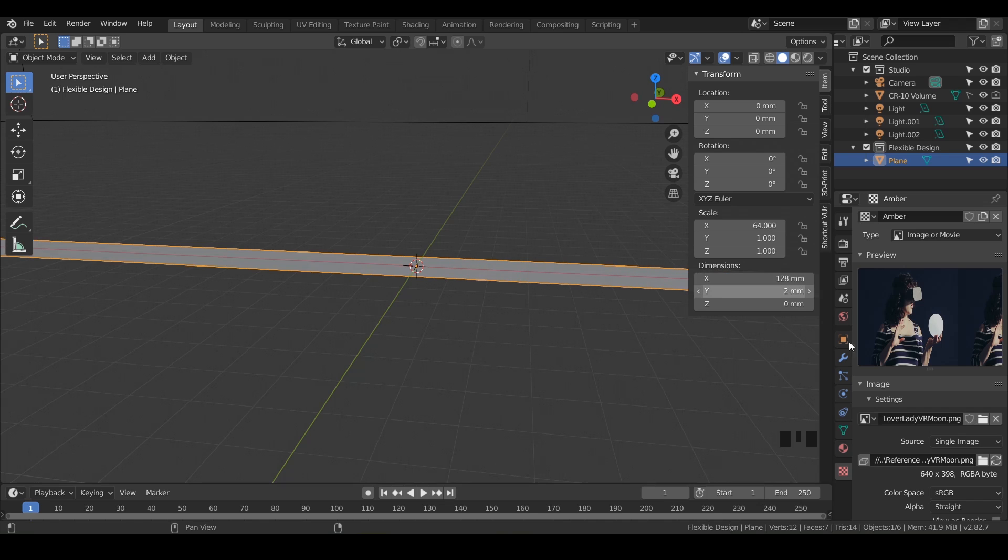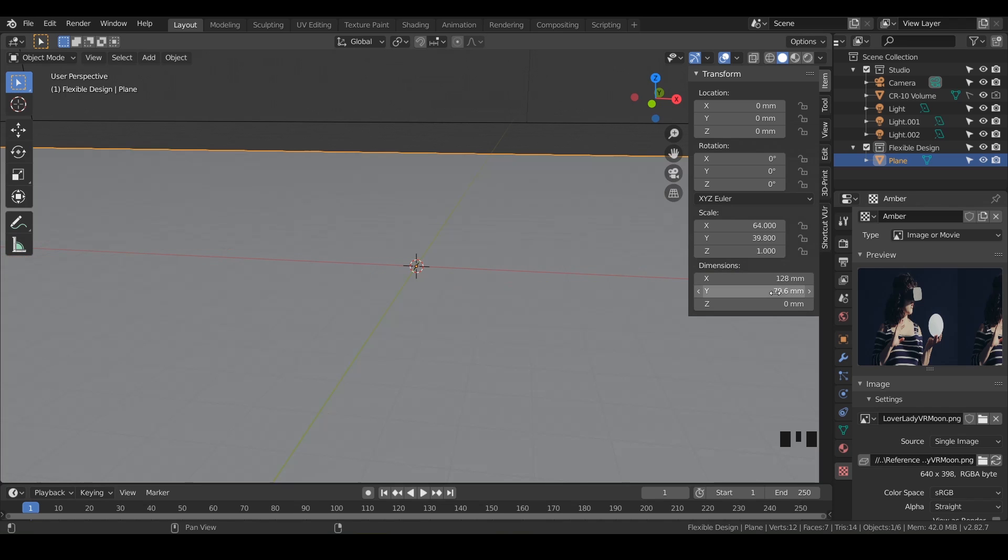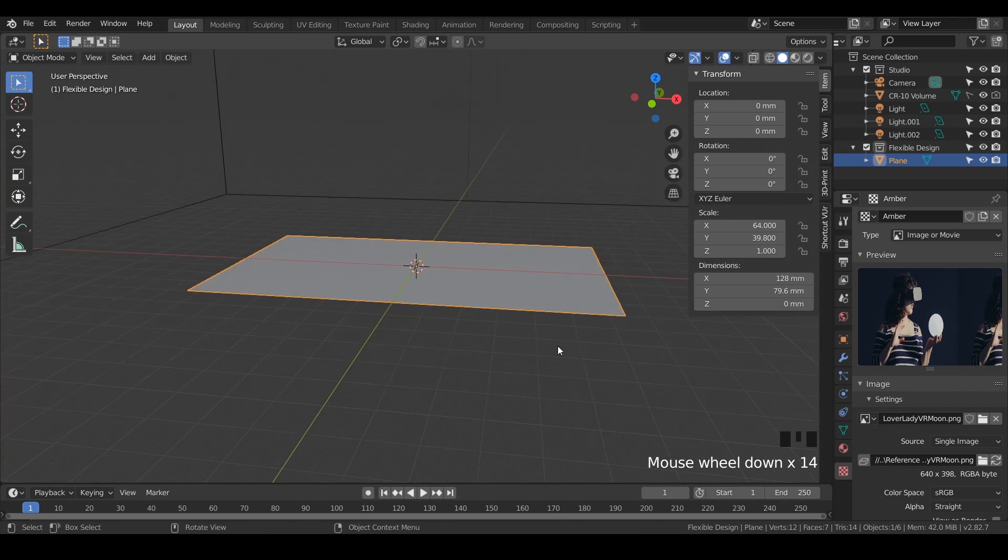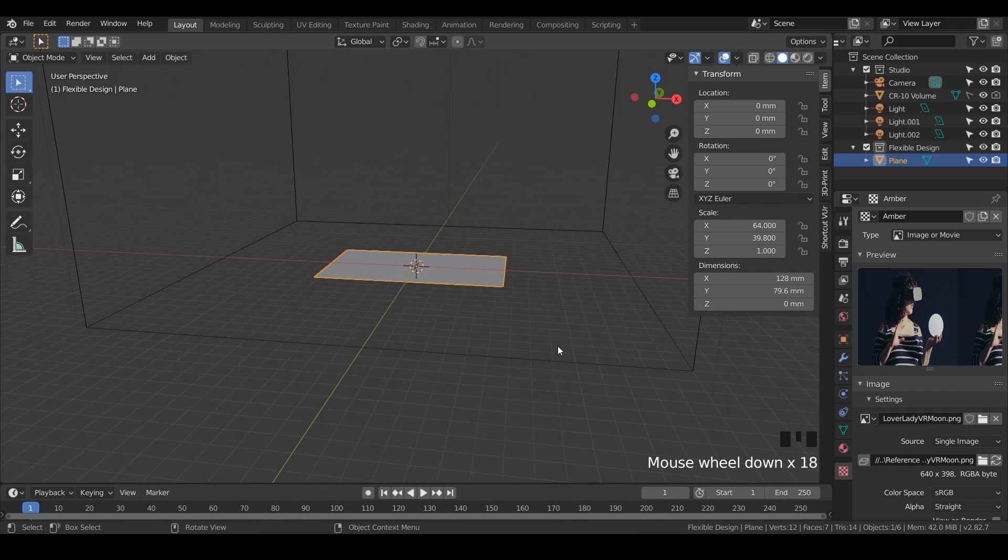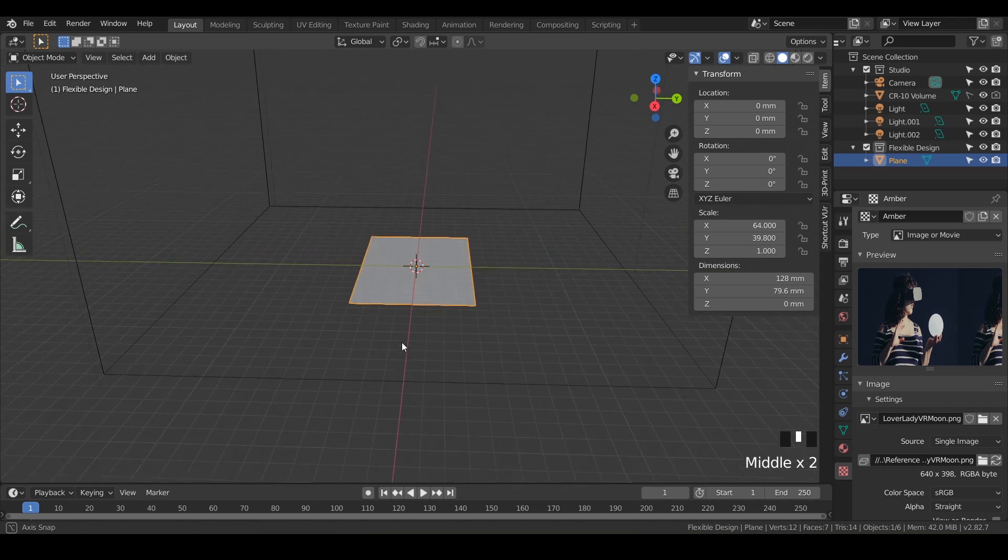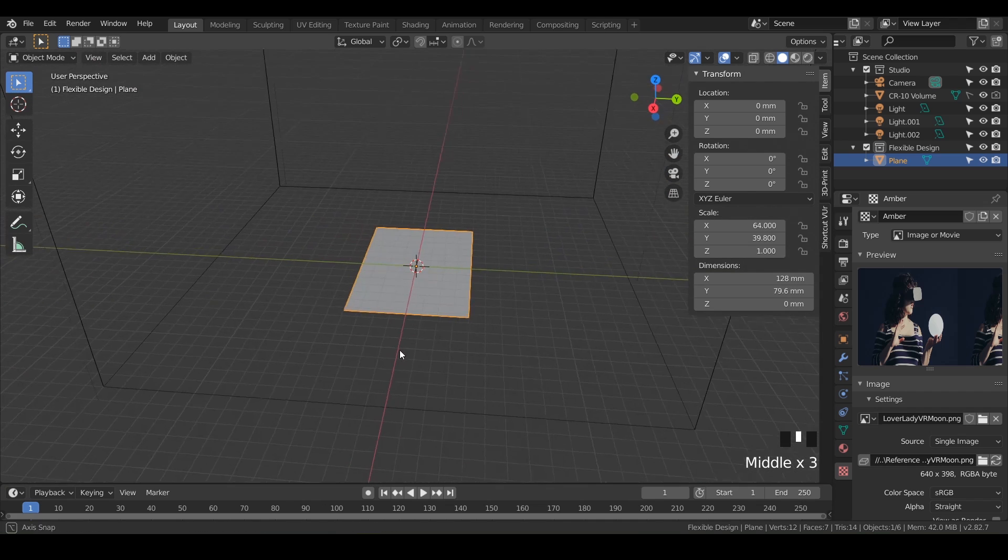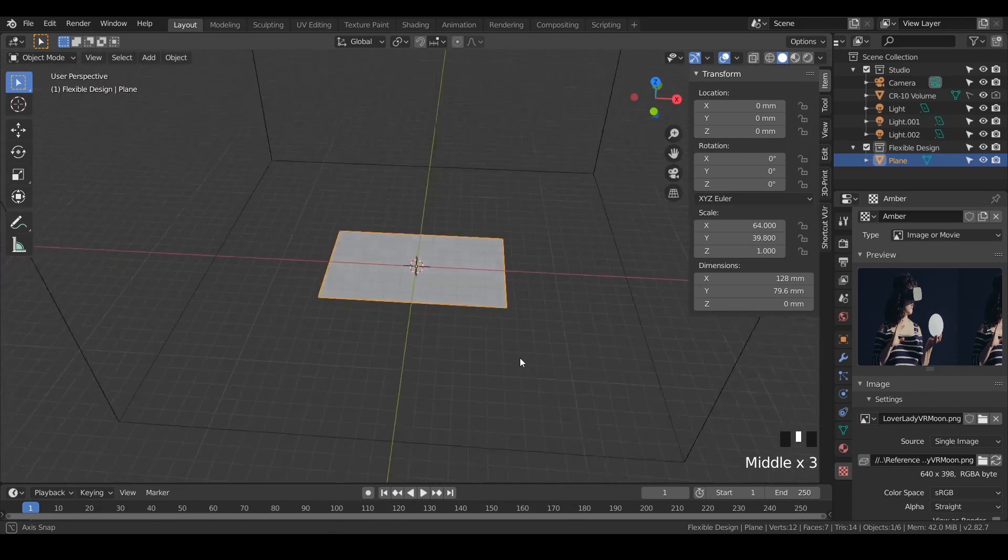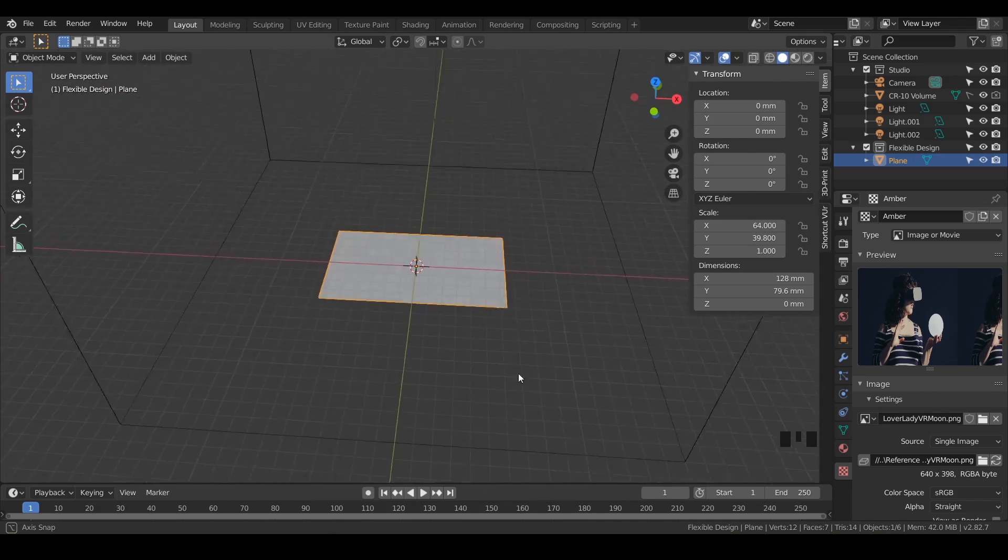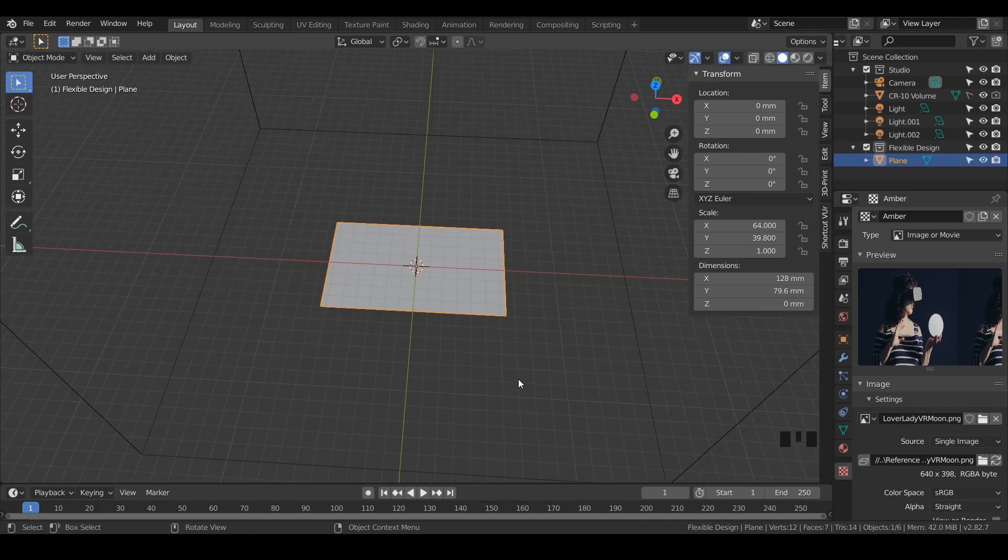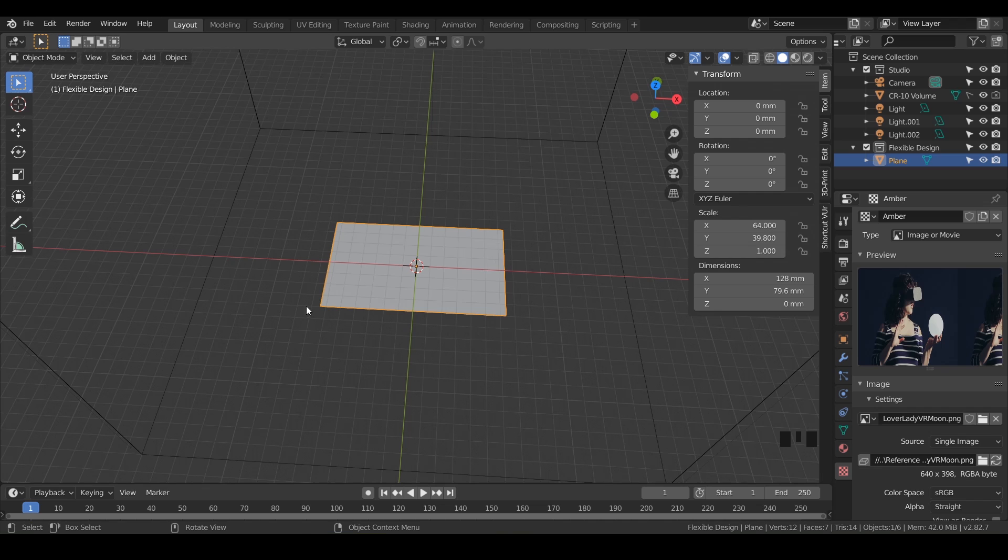We'll do the same thing for this one, 398. We'll just click here, 398 divided by 5, boom. And there we go. So now if we zoom out, we've got something that's pretty cool, that's got a nice size to it. That essentially is the resolution or shape of our photograph.